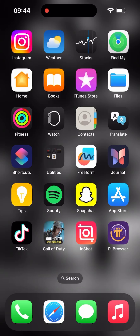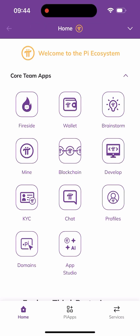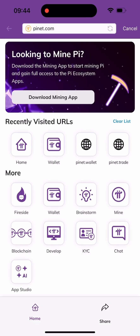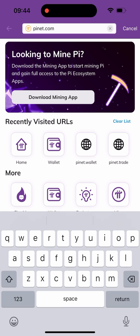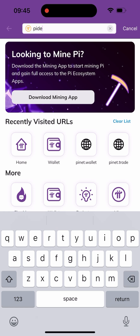Let's head into it. I'll be using the Pi browser — I'm clicking on the Pi browser here. Once I get here, all I have to do is click on the pop-down arrow up there, and once I click on it I'll click on the URL pioneer.com. Then I need to change it from pioneer.com to pioneer pidex.exchange, so I'll be changing it to pidex.exchange.